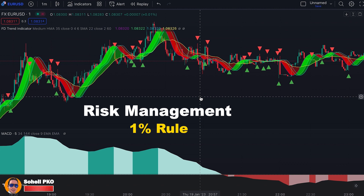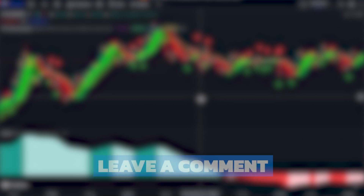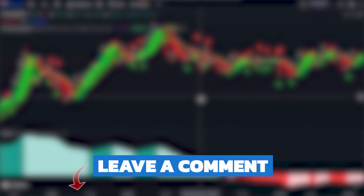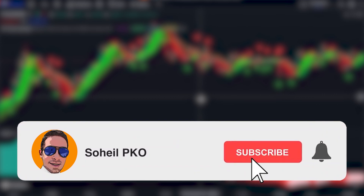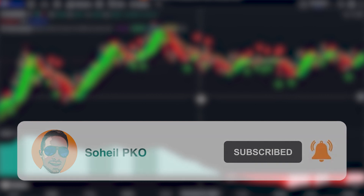Not only for this strategy but for any other trading strategy you want to use, it's really important to manage your risk properly. That's it — thank you for watching. If you have any questions, feel free to leave a comment and I'll answer as soon as possible. If you haven't subscribed to my channel, please subscribe and hit the bell for notifications of new videos. See you in the next video and good luck with your trading.